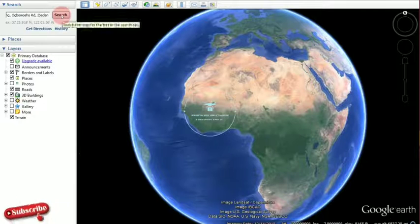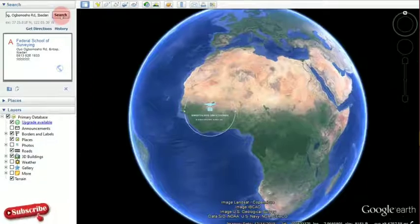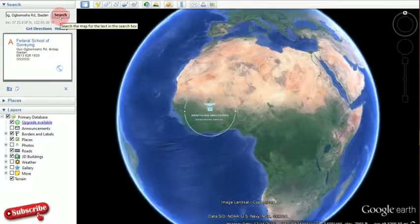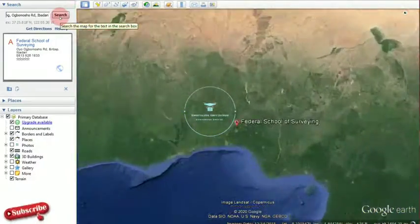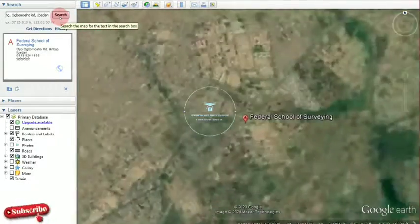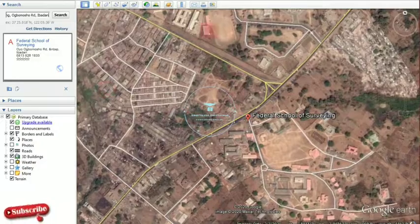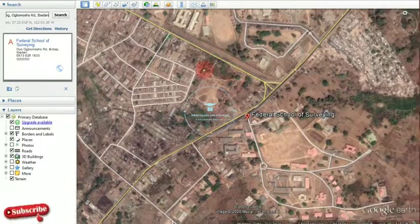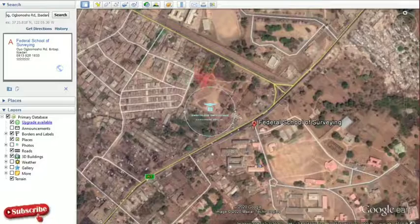Now I click on search. By the time I click on search, the big globe will start rotating and it will take me to where my location is. Upon getting to that place, which is what we can see on our screen, this is actually the Federal School of Surveying and its environment.